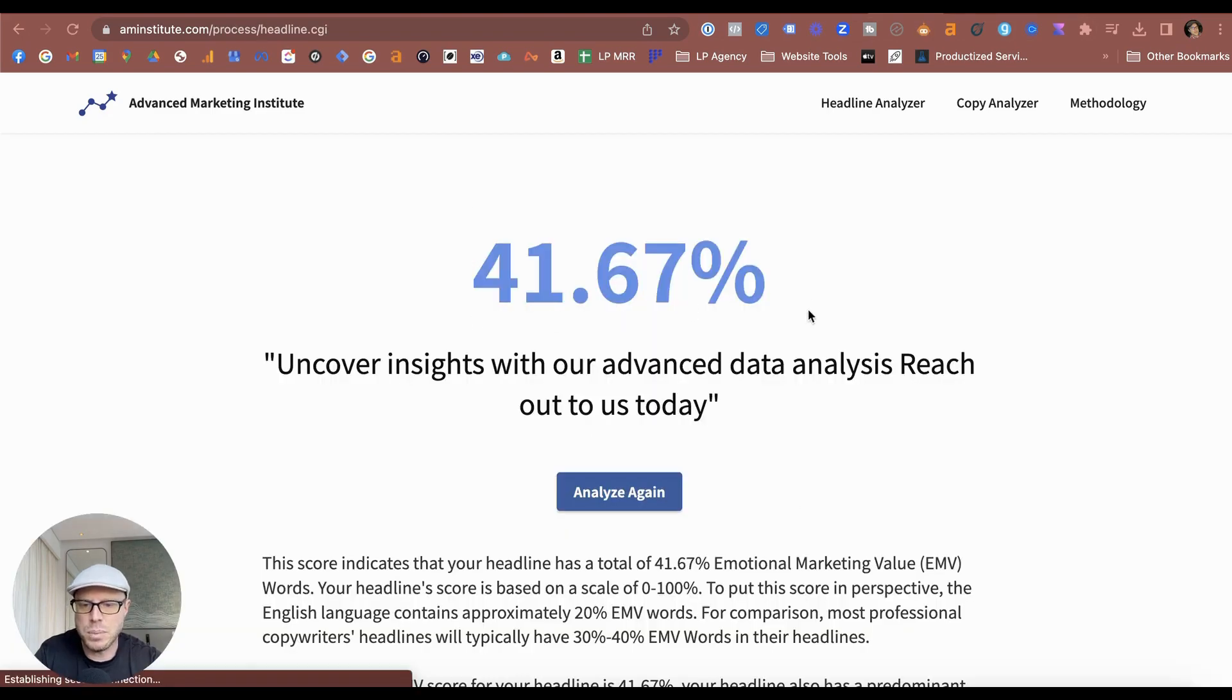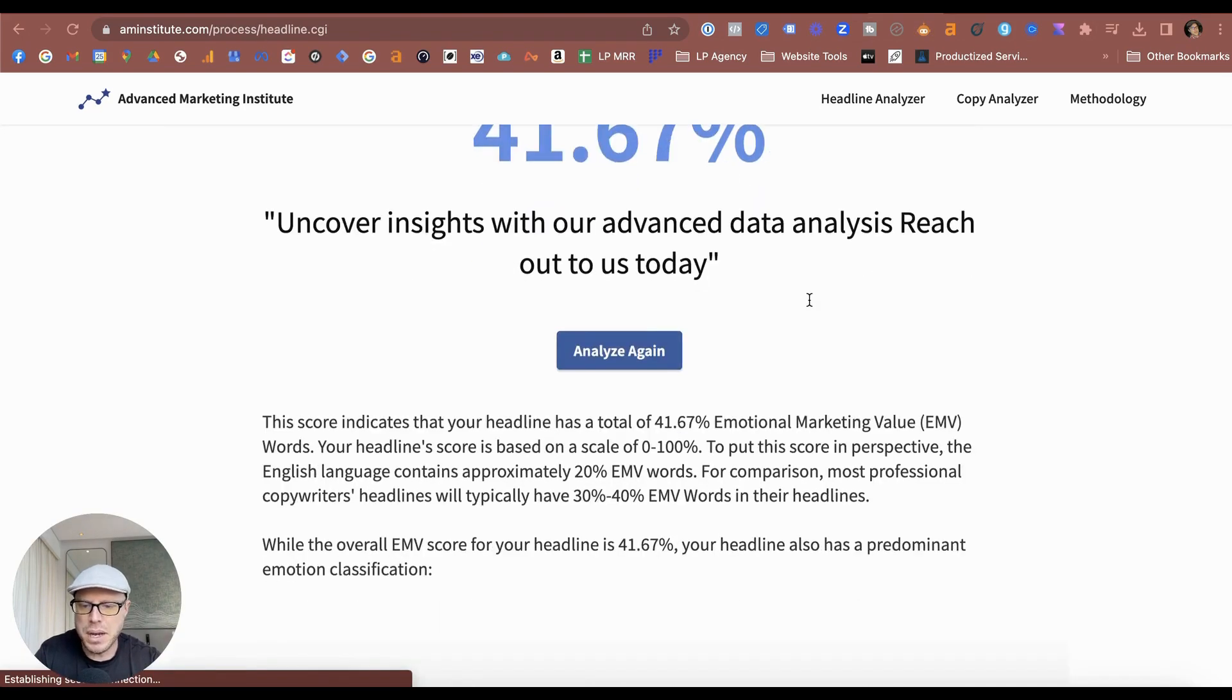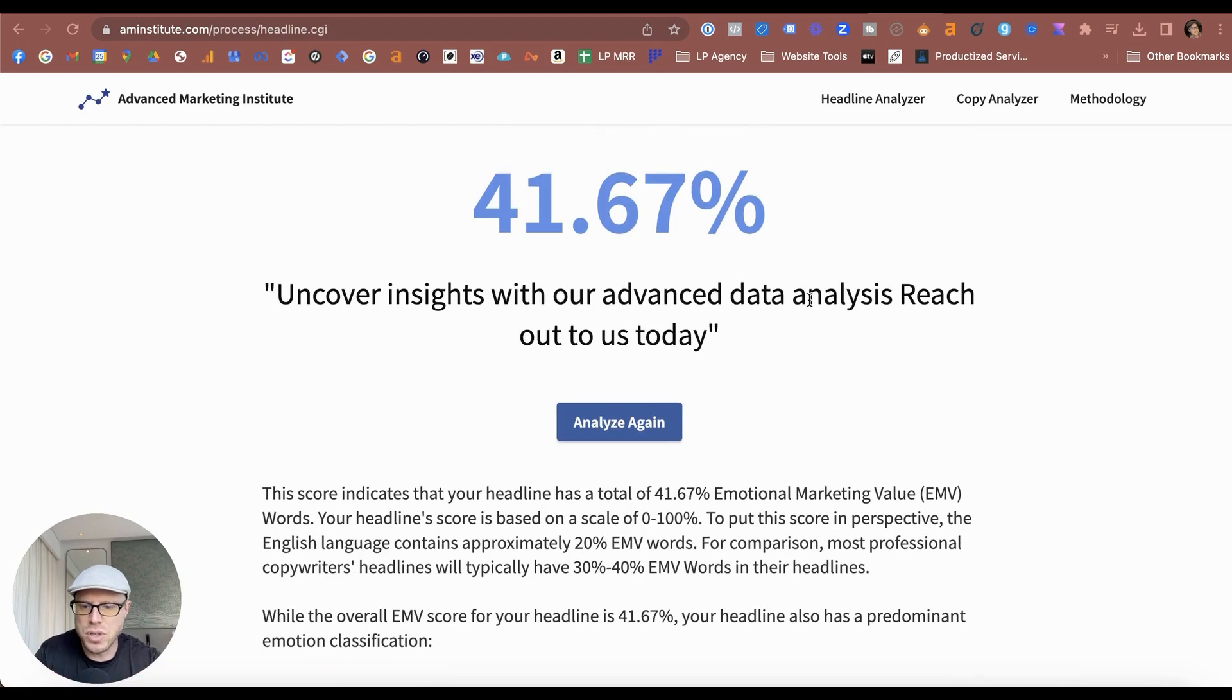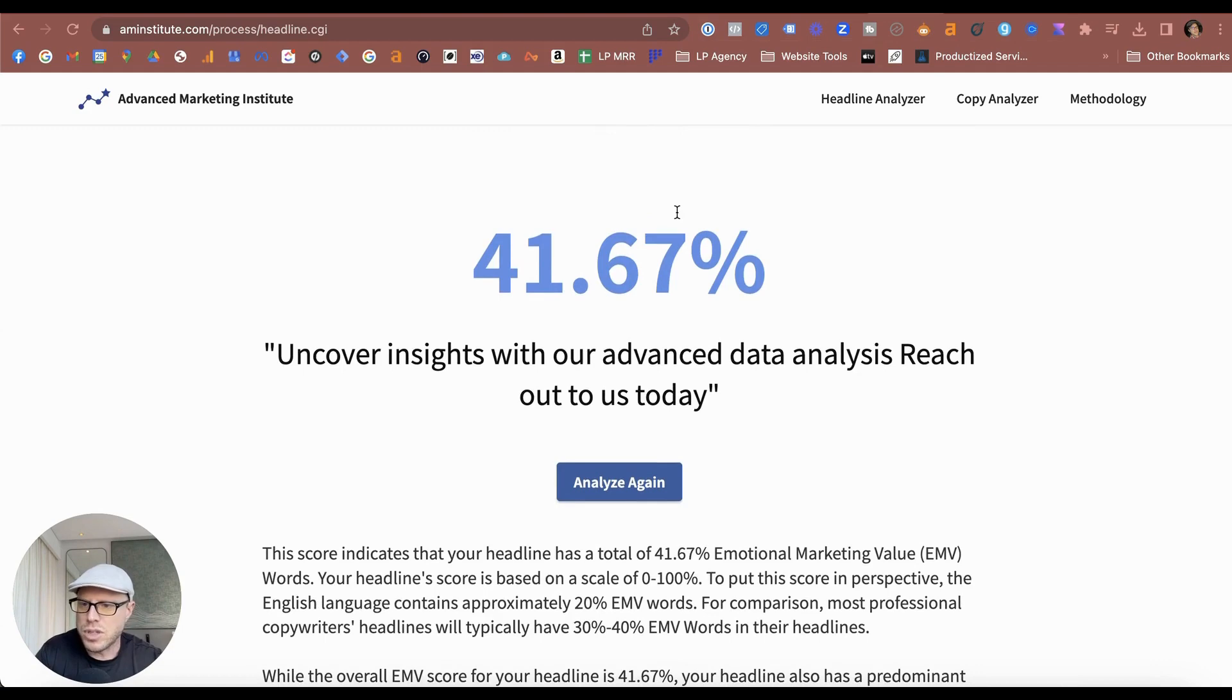This one here says 41.6 percent, which is a little bit better than the overall scores that we have before. I'd like to give Benjamin from Loves Data a quick shout-out for sharing this tool. It's definitely helpful for improving your copy.